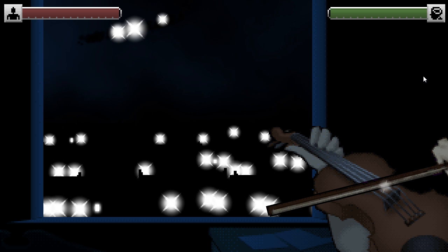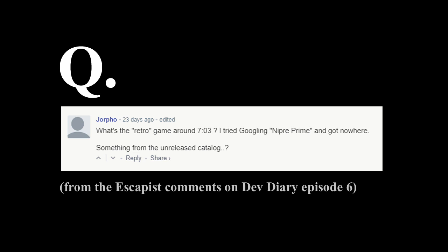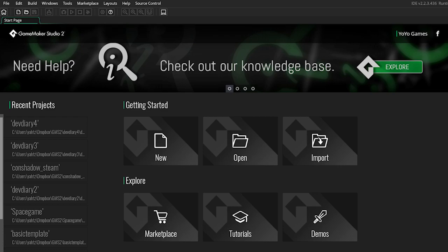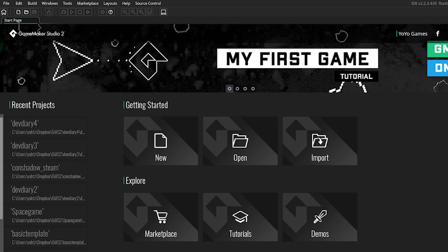What's the retro game? I tried googling Nippery Prime and got nowhere. You want to know about this? Well, I suppose it would make for a good case study, and it is part of the reason I started this series. Let me tell you all about Space Game The Game — still haven't thought of a good title for it.